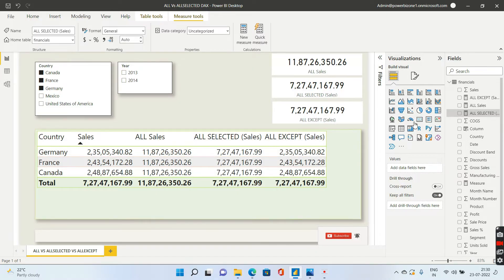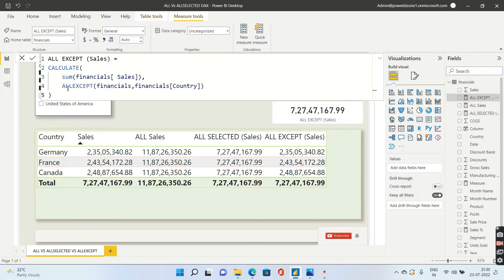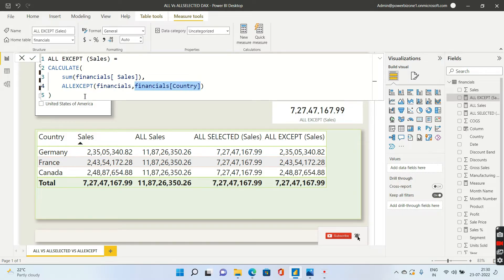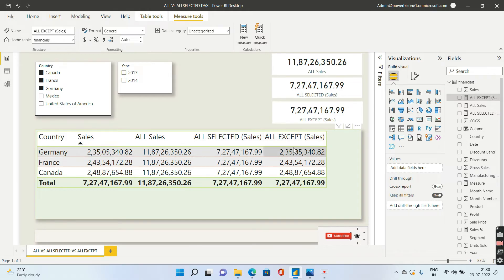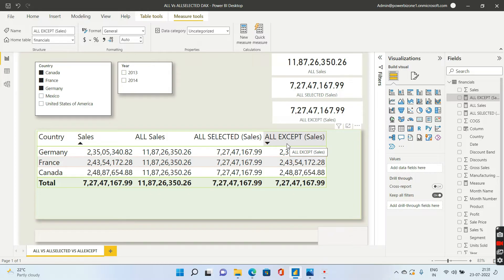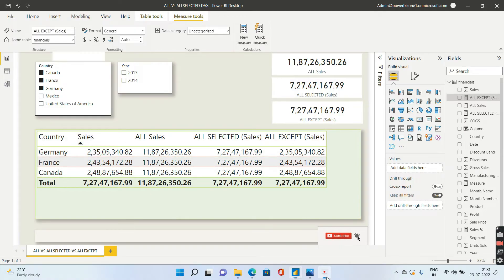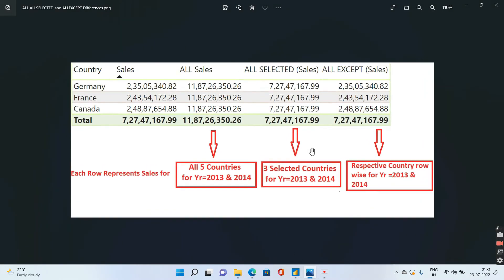Now for ALL EXCEPT. The syntax is a bit different — the first parameter is the table name, and the second parameter is the column. So here I'm telling it to remove all filters except the filters coming from the country column. You can see that the sales for Germany is 235, and ALL EXCEPT is also showing 235, because it respects the country-level filter while ignoring everything else.